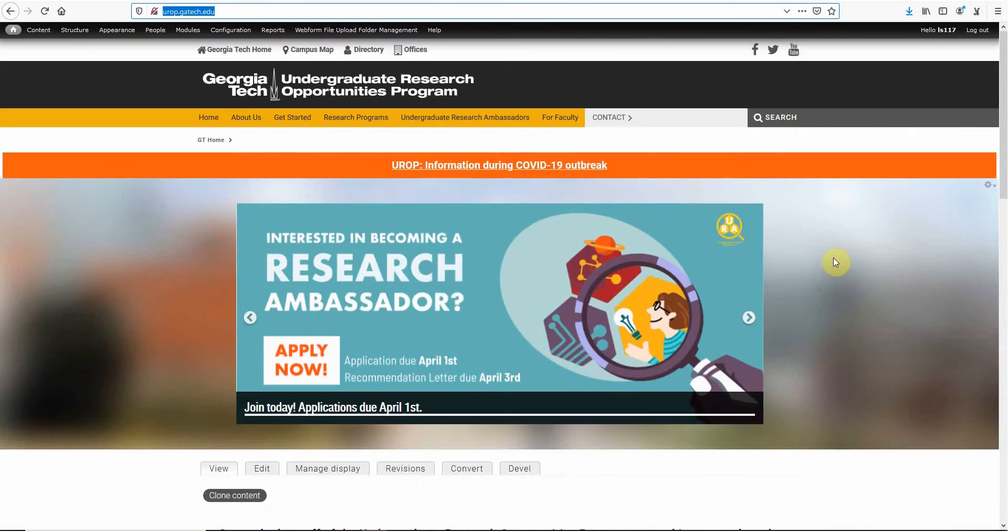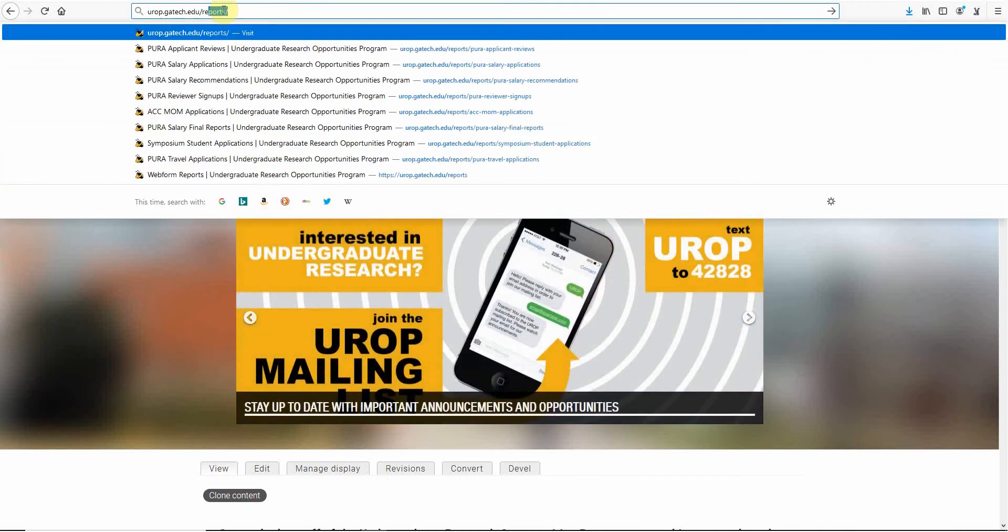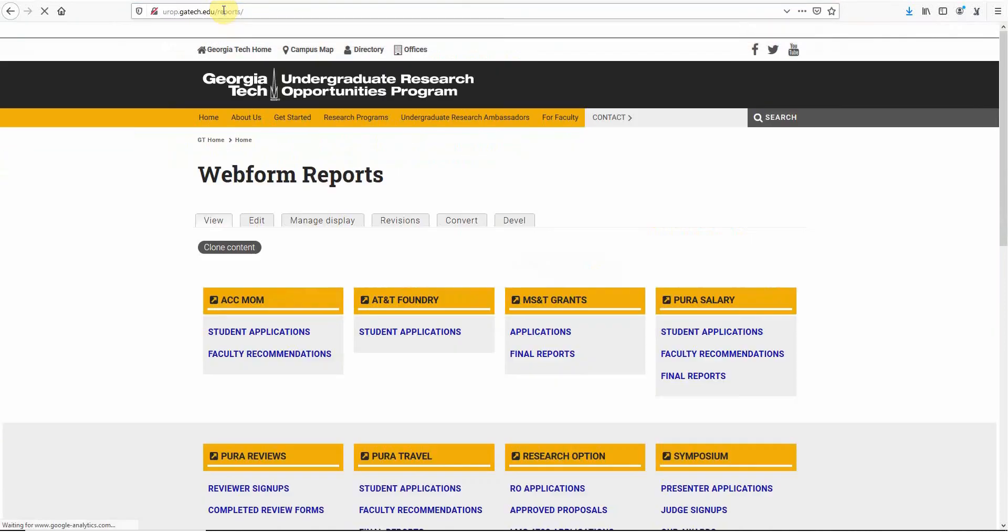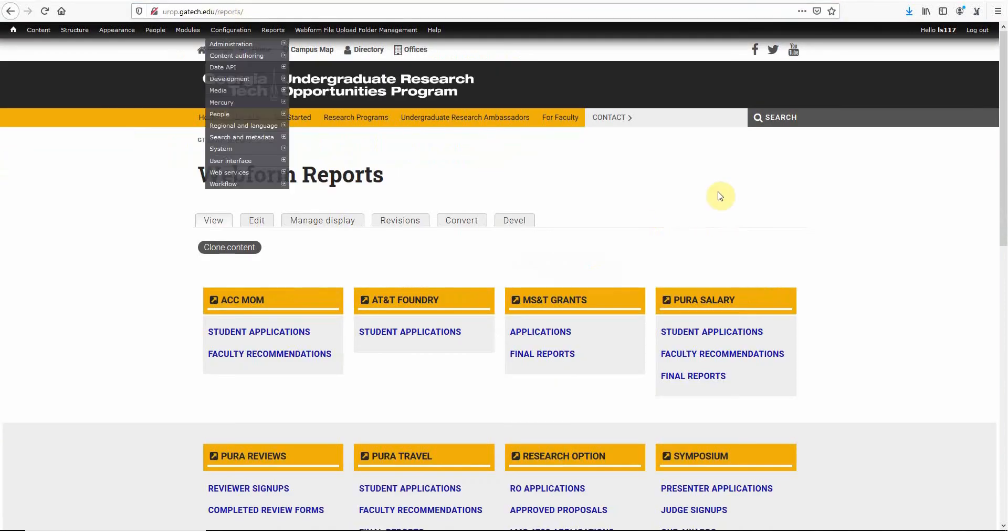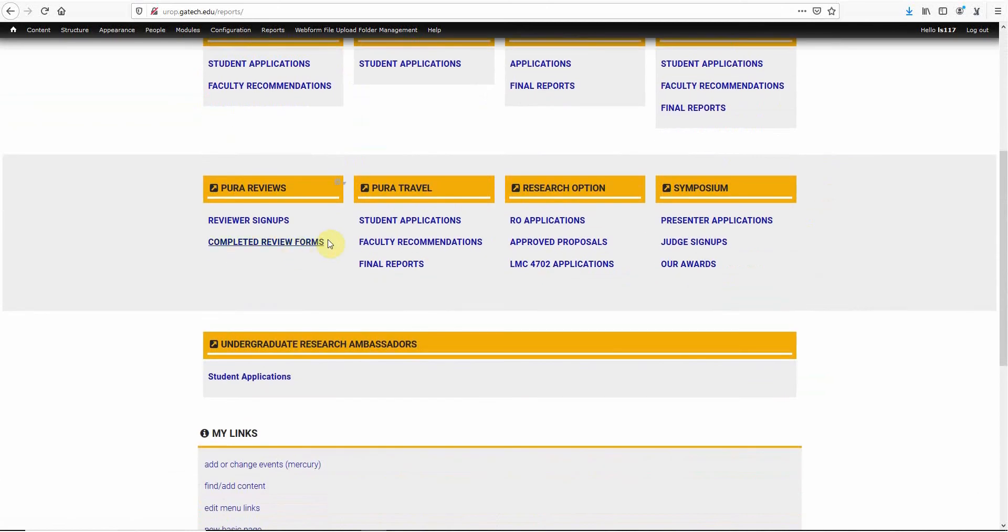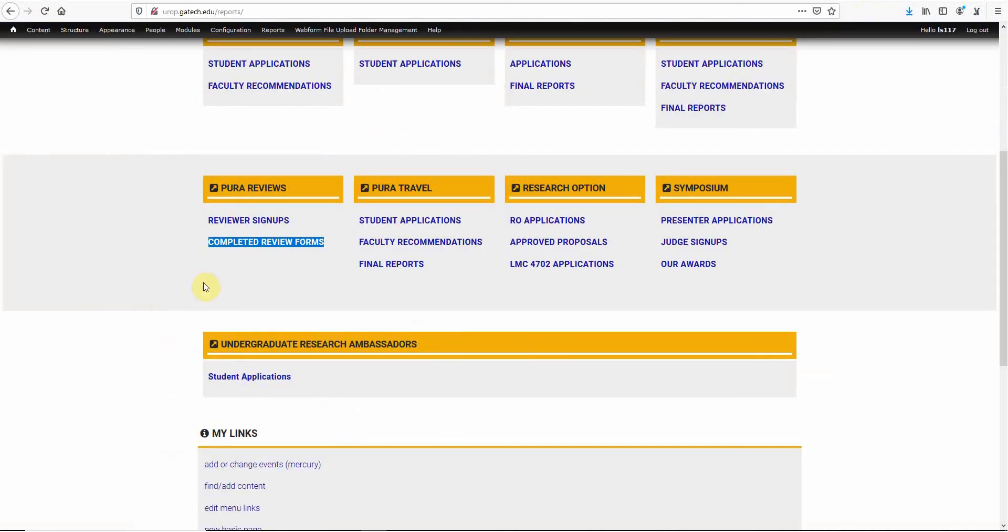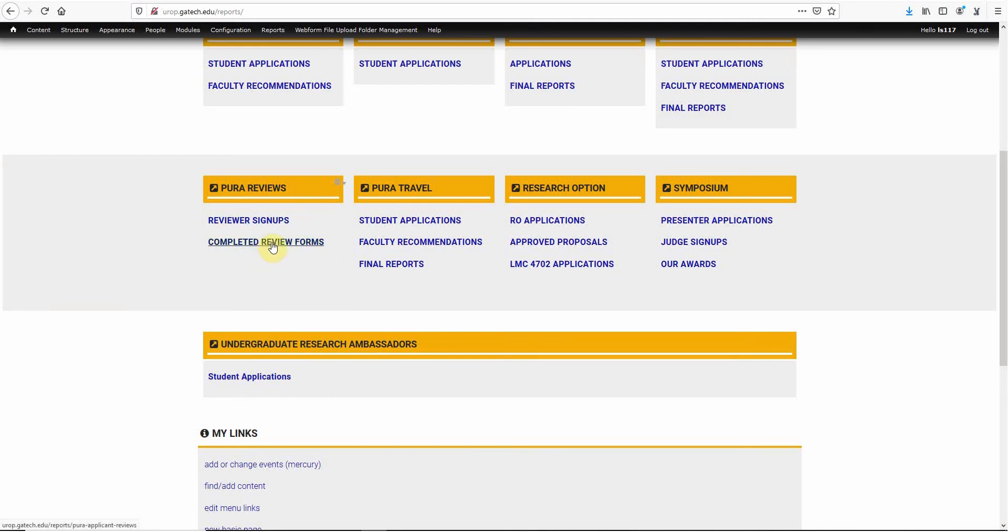To access those forms, you just add /reports, and there they are. The forms in question that I'd like you to focus on are these PURA reviews - the PURA review form, PURA reviews, completed review forms. So you go to this one.